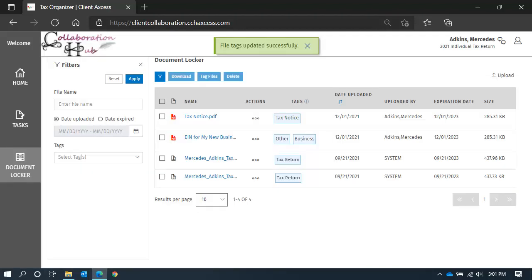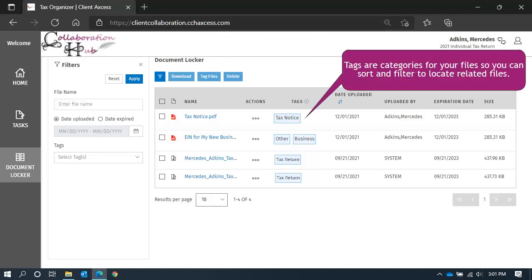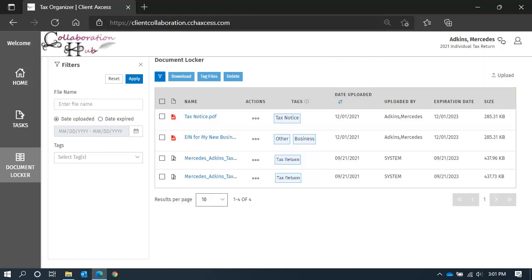Now that the files have been uploaded and tags successfully applied, you might be asking yourself, what do they do? You can think of tags like categories for your files that will help you sort and organize your documents when you have a lot of files in your document locker. Let's see how that might work.